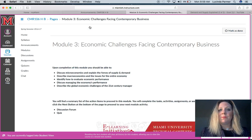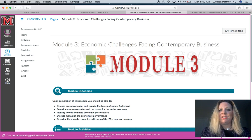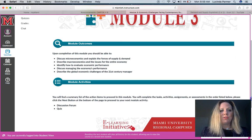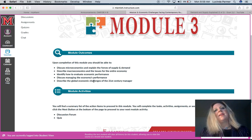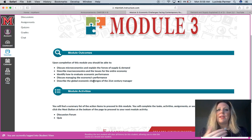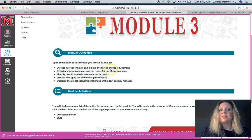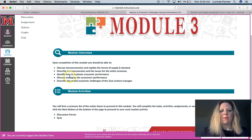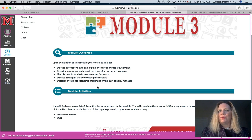Let's look at what this module is about. It coincides with chapter 3: Economic Challenges Facing Contemporary Businesses. Let's look at your module outcomes — the learning outcomes and all the topics and concepts you should become familiar with. We're going to look at the forces of supply and demand, the entire economy in terms of macroeconomics, how to evaluate economic performance, and some of the challenges facing managers in the global economic arena.